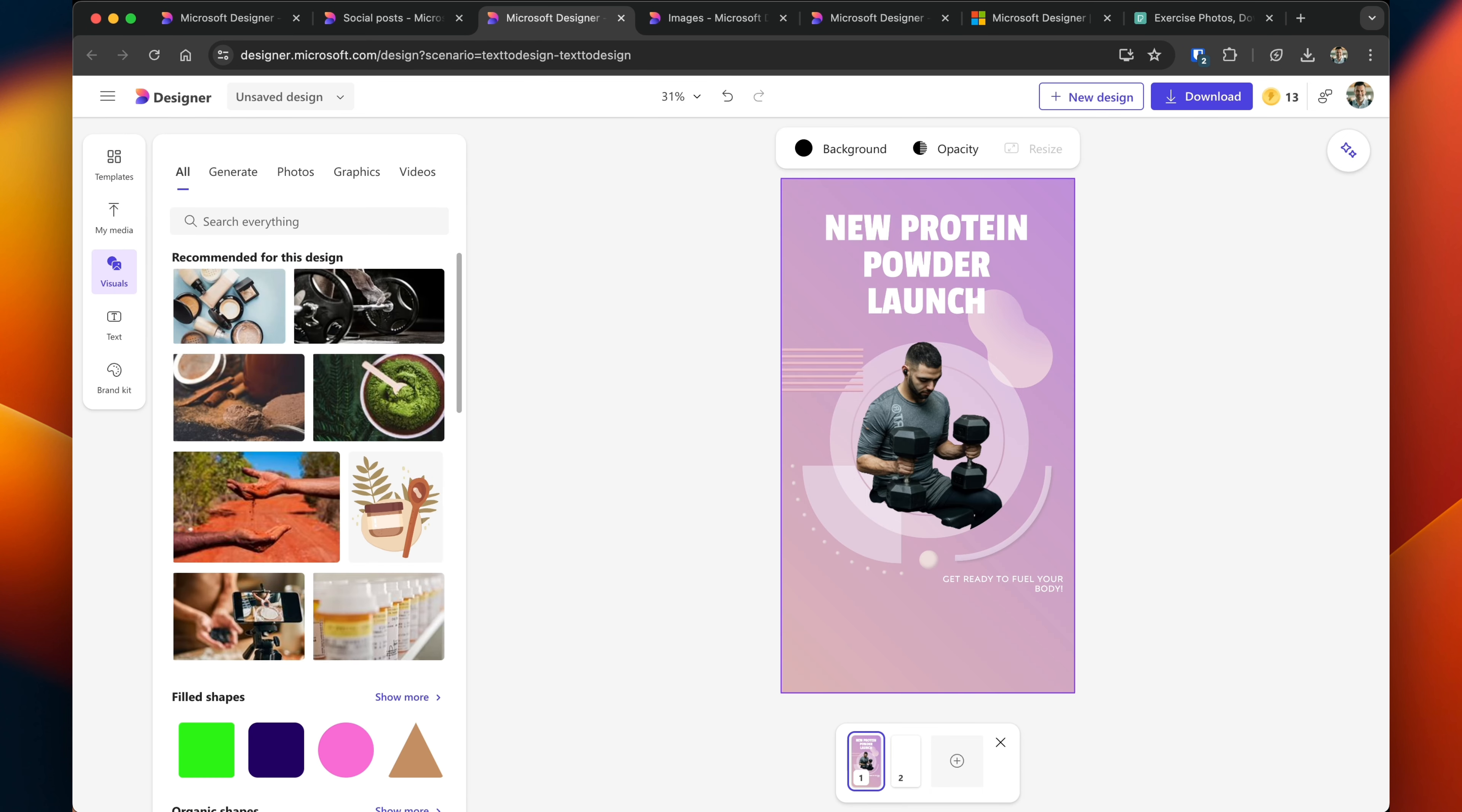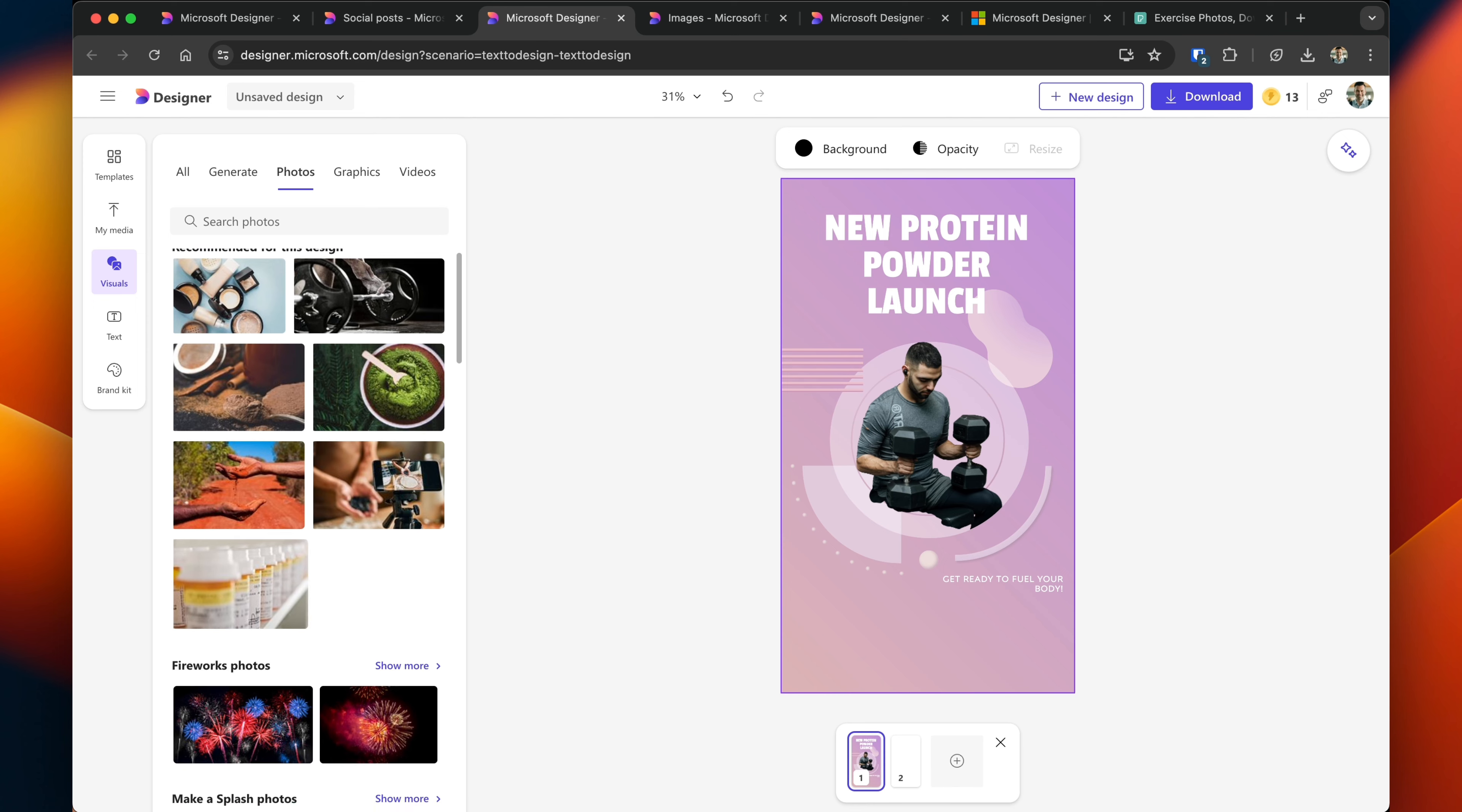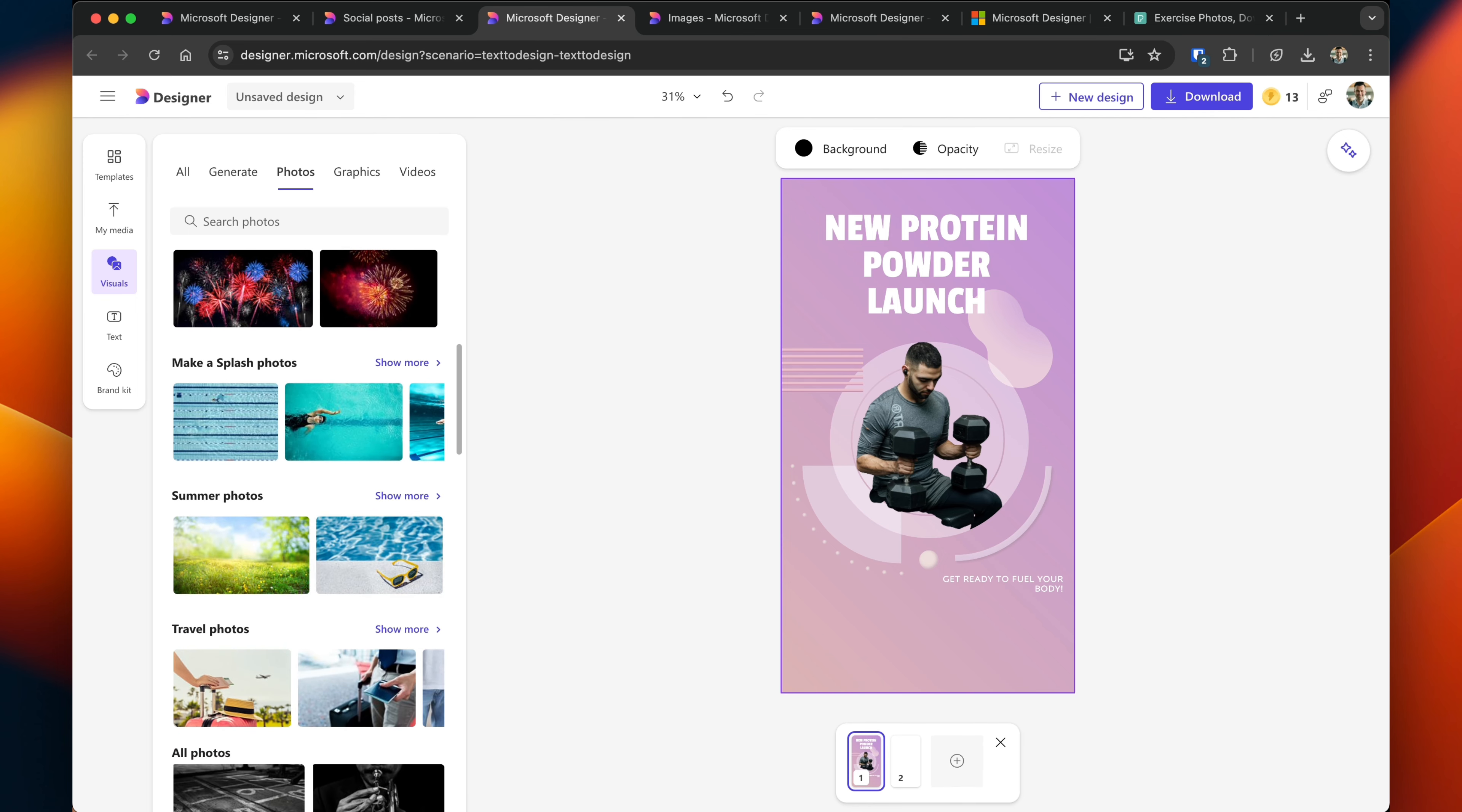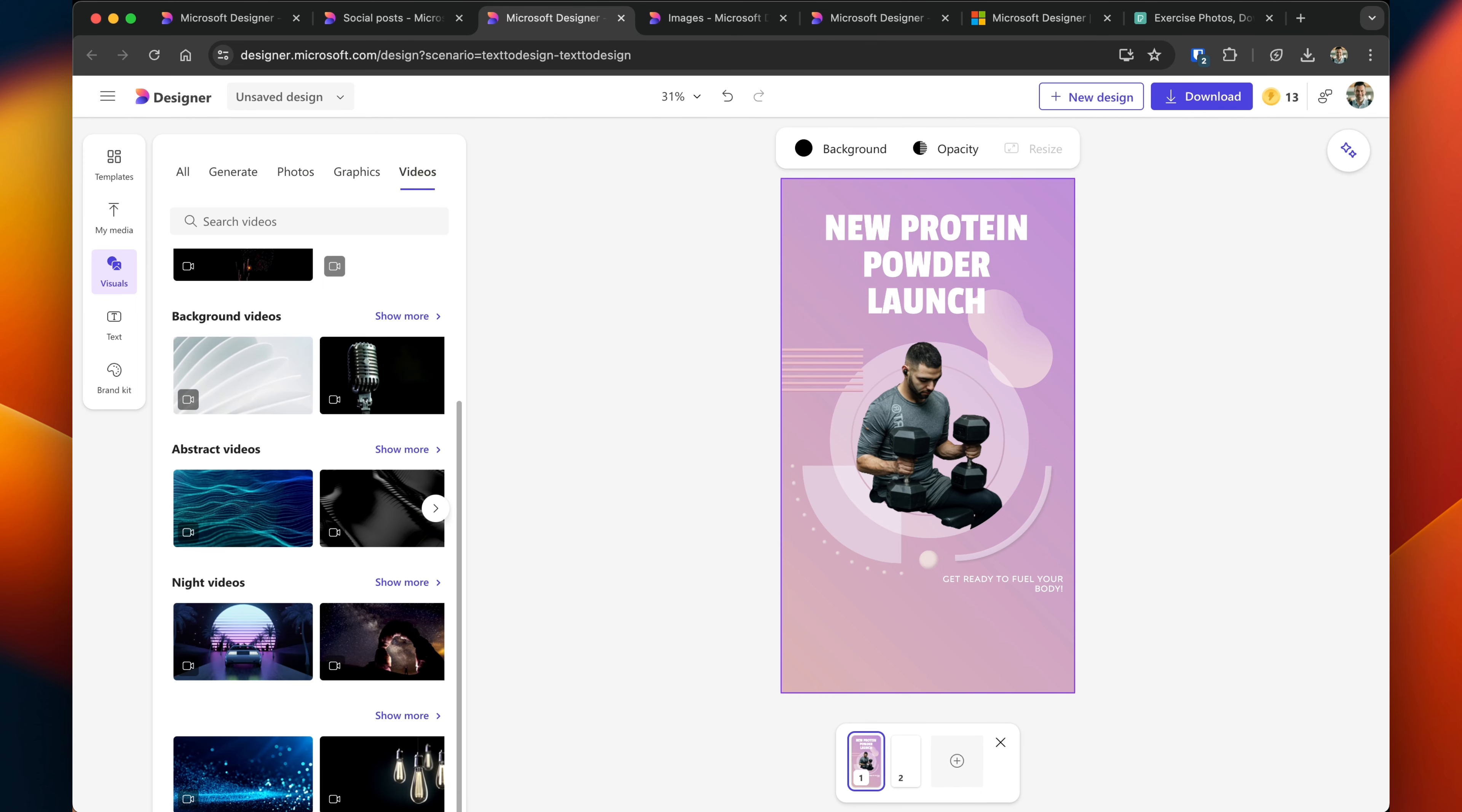There were additional visuals that I wanted to add. Clicking on visuals gives me a couple of options. I could generate elements using a prompt. I could use photos and search for photos, photo elements to add in, graphics, and even short videos.